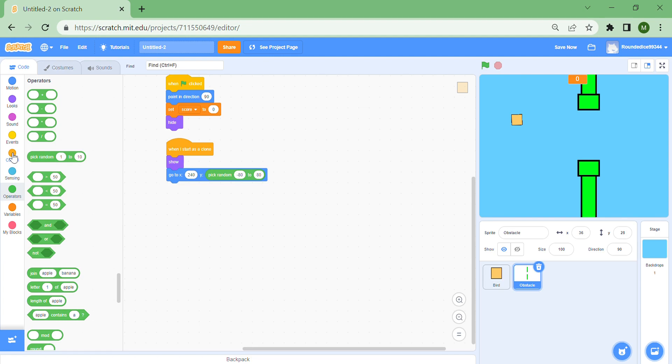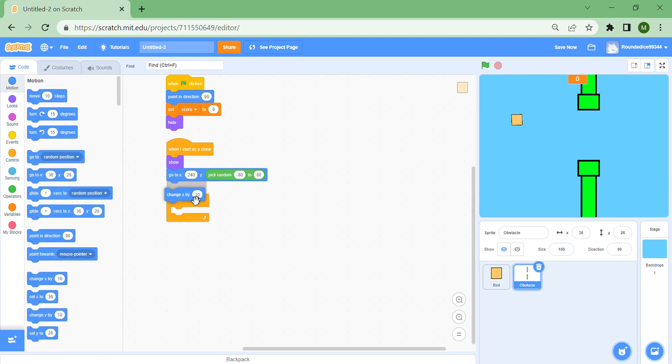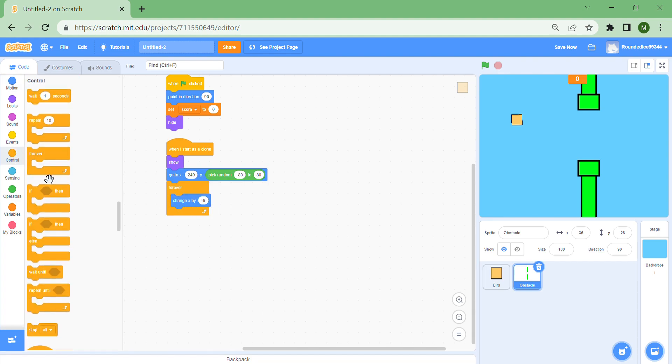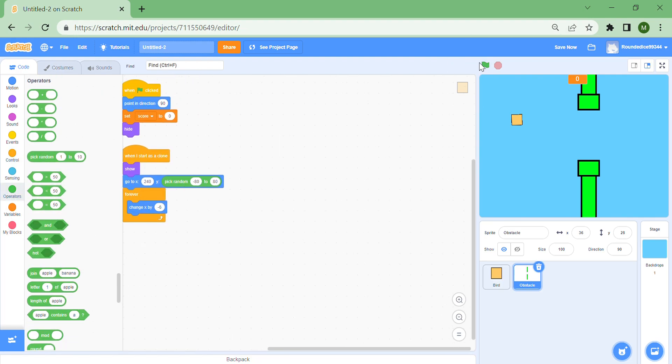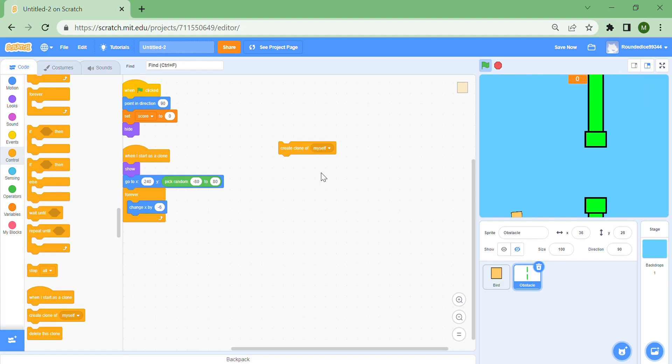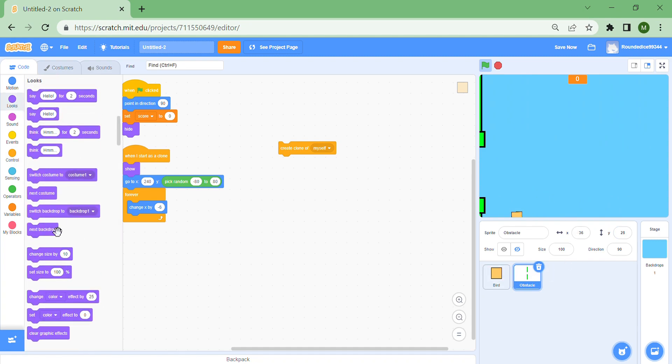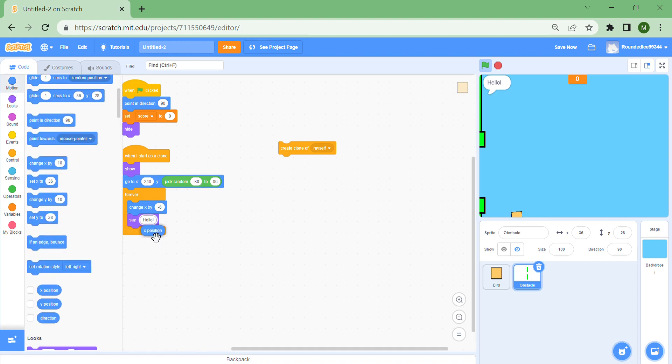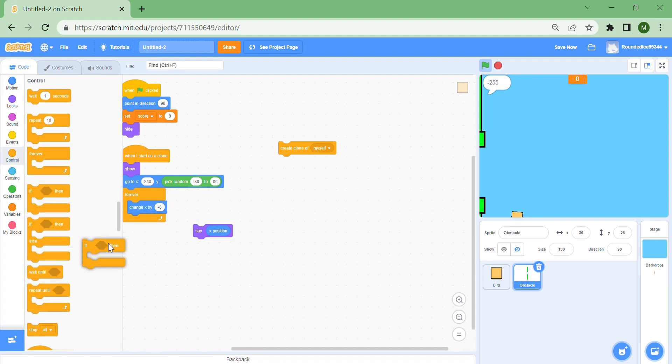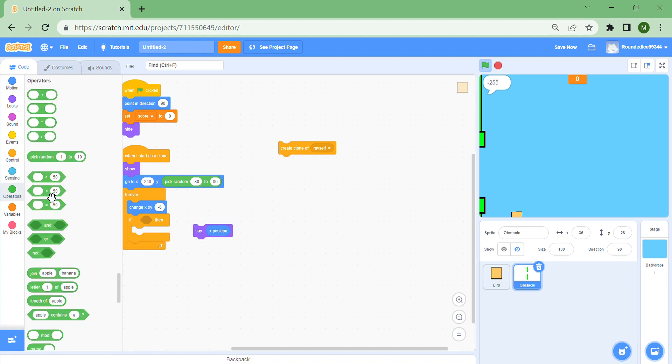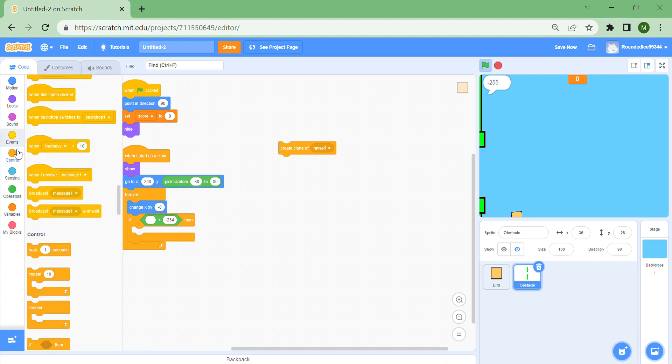Put a forever loop and then change x by minus 6. Leave this for now and bring out a create clone of myself block. Press the green flag and press create clone of myself and it should go across the screen. Put a say block and put say x position. Then we can see the lowest possible x position for our sprite. If x position is less than minus 254, which is one more, then delete this clone. When I create a clone of myself, when the Flappy Bird reaches the other side the obstacle will be deleted, which is very good because you really don't want them piling up.